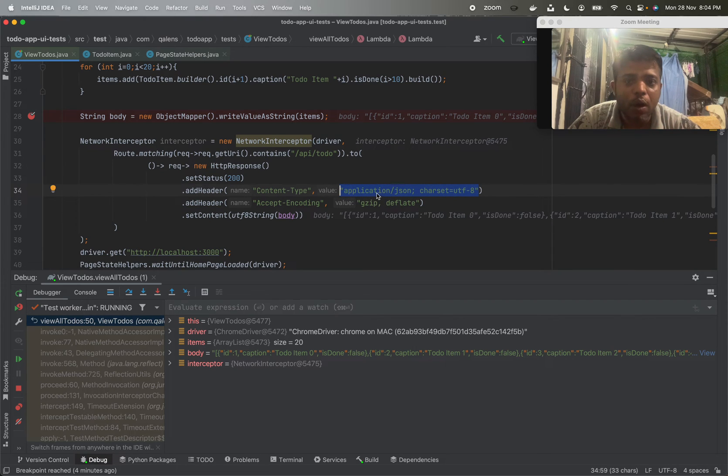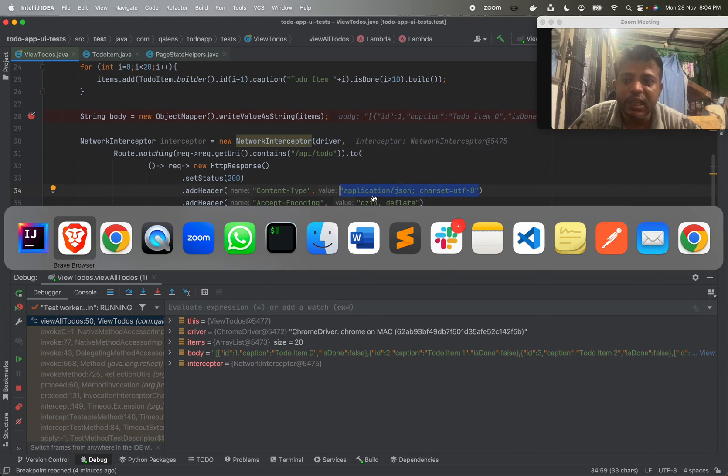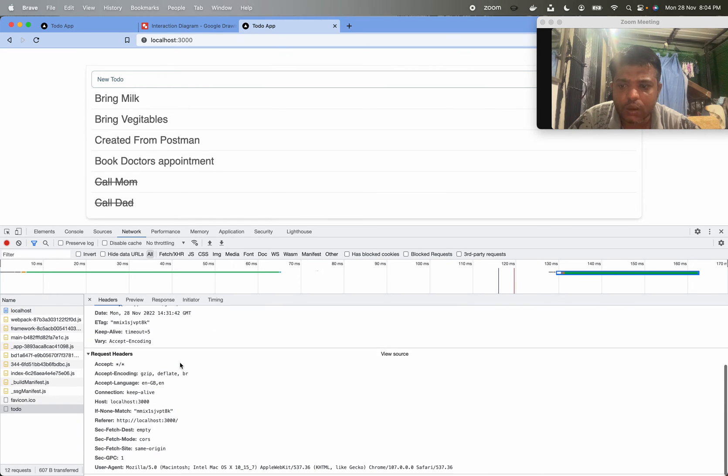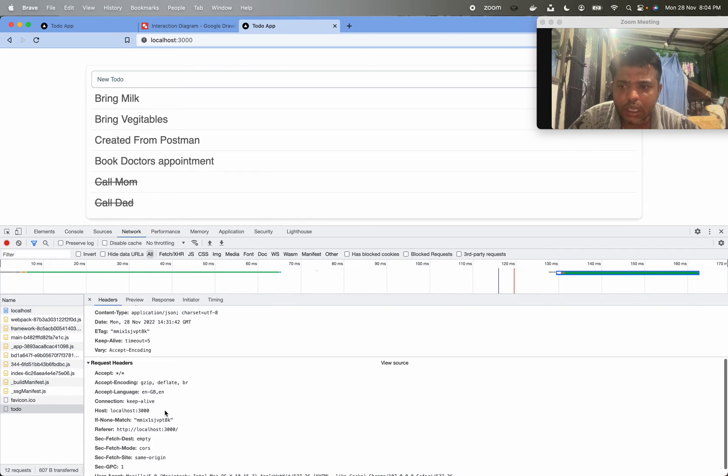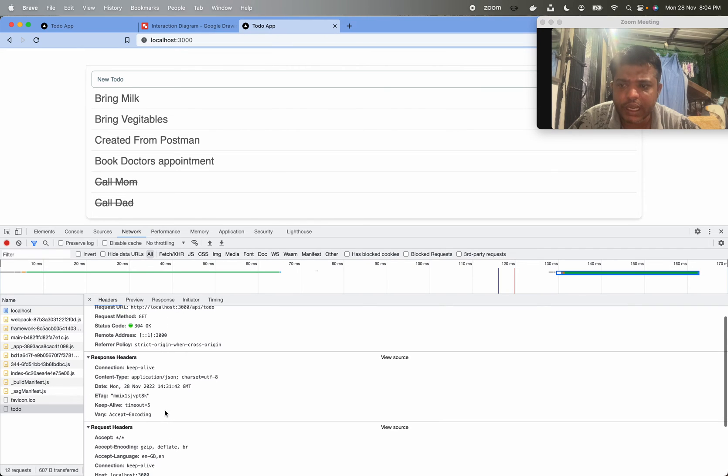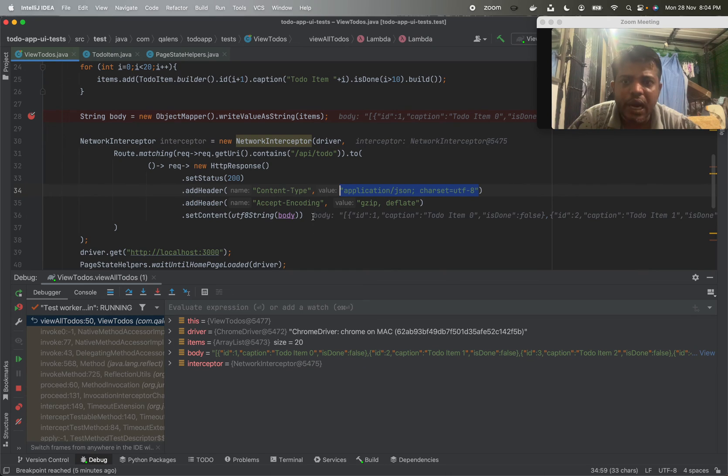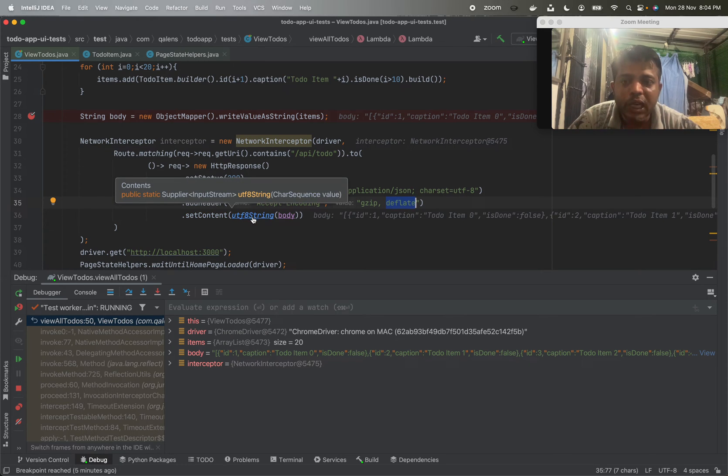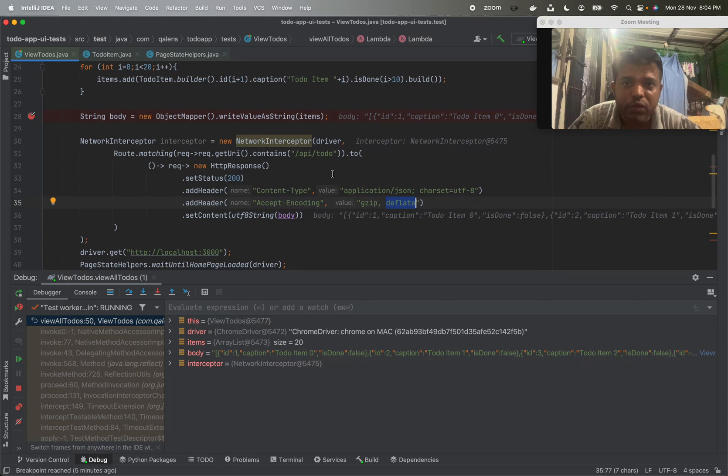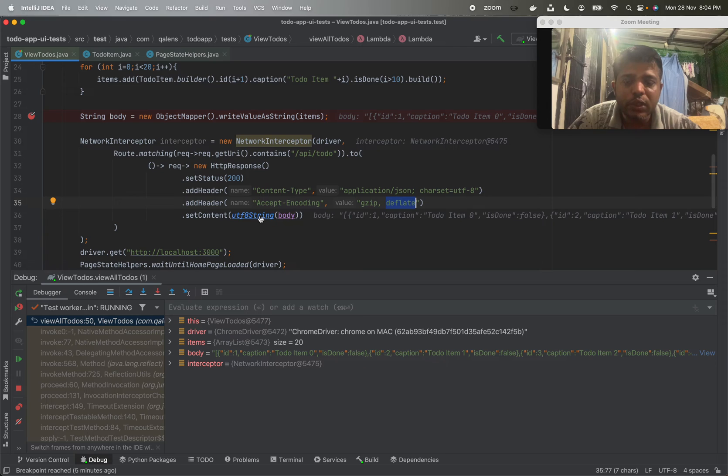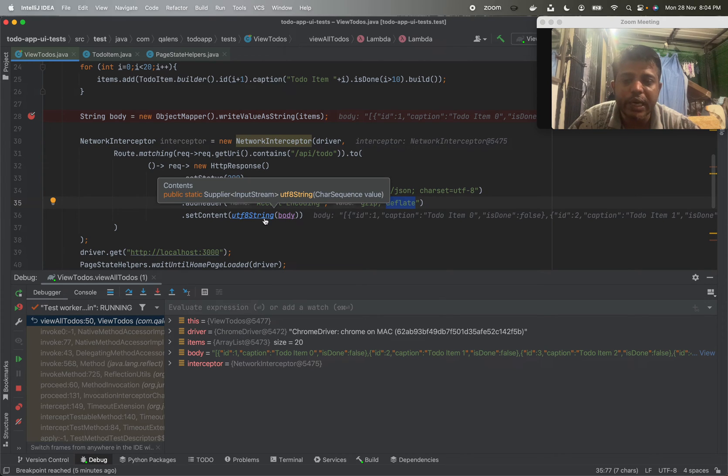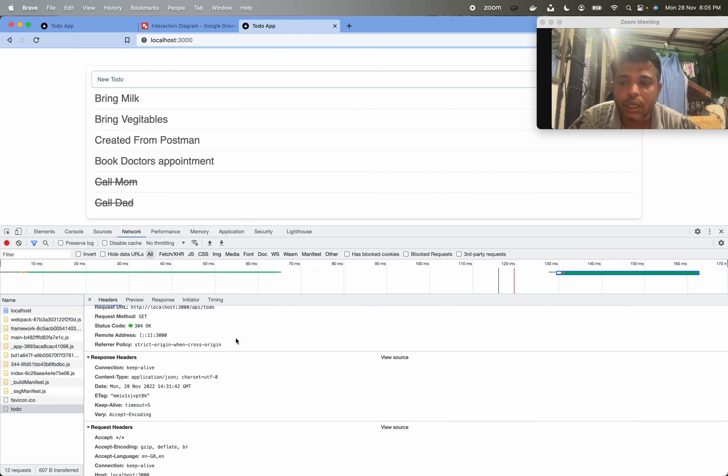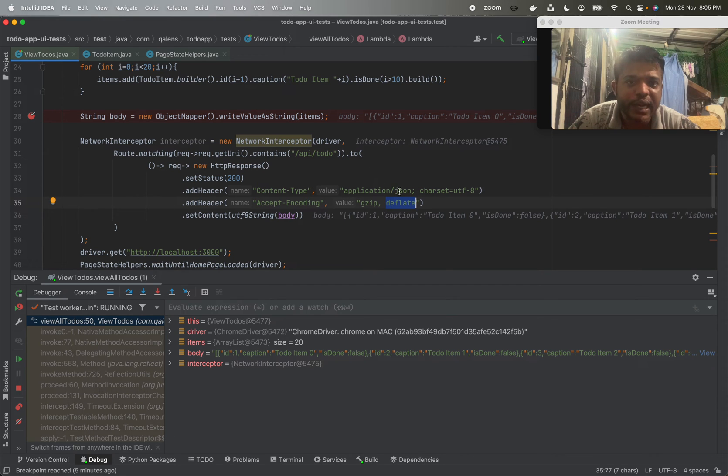We are saying header should be content-type application/json charset UTF-8. You will see all of this in the JSON response headers. We are encoding it as deflated and we are setting content. This is the important part - set content UTF-8 string body. We are going to use utf8String function to convert it into UTF-8 compatible string, and we are setting that as a content because this content type we have set as UTF-8.